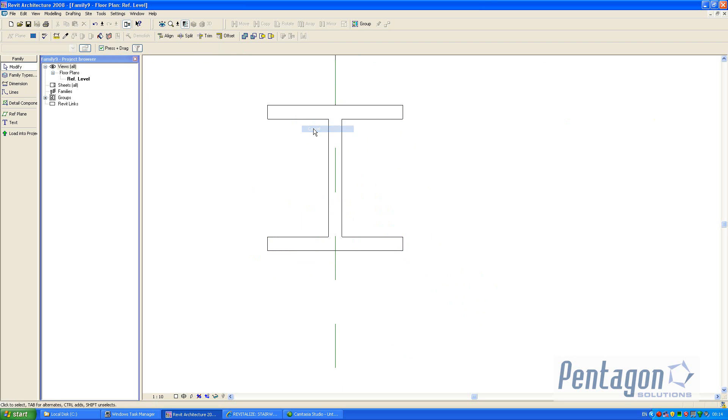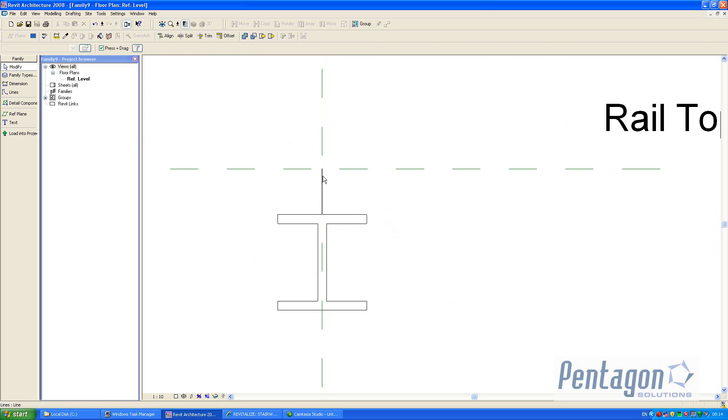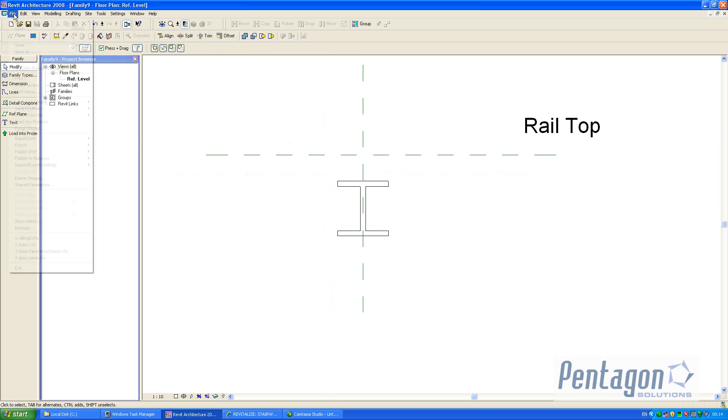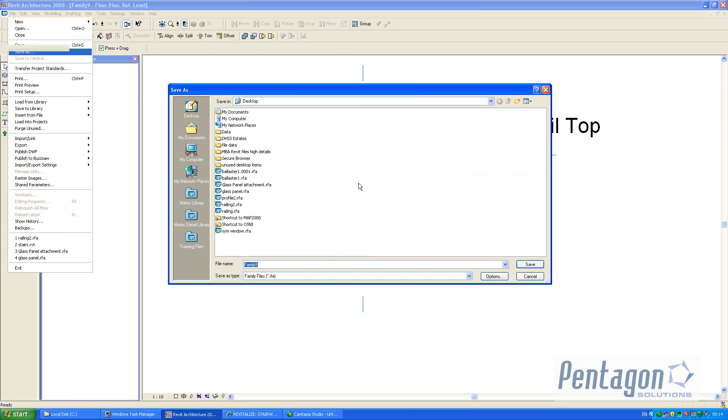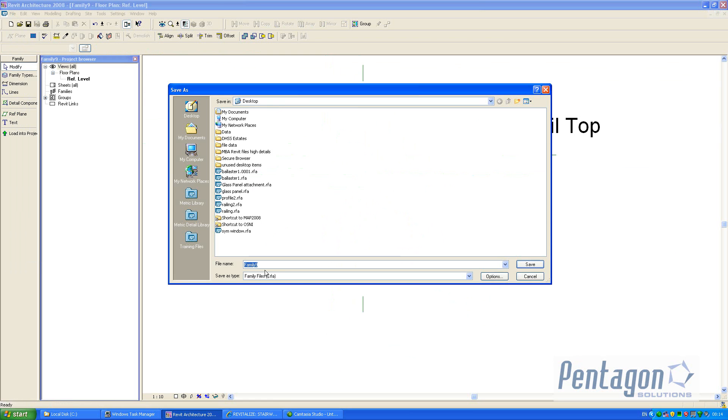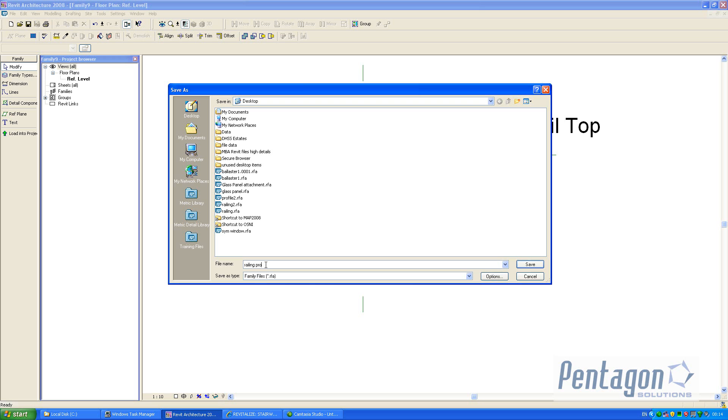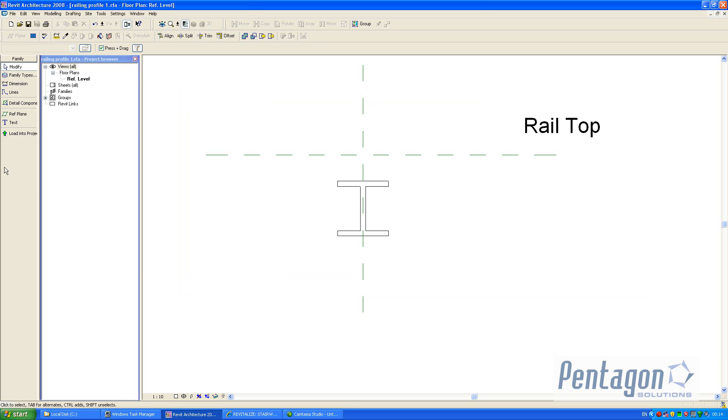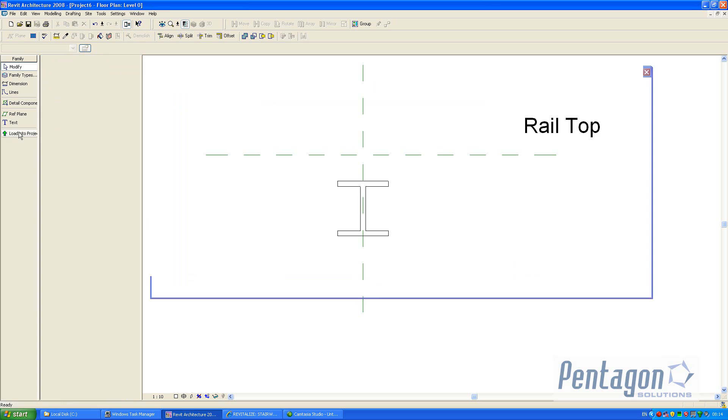And that's our profile made. We can delete our original construction line. So we save this profile back into the desktop, we call it railing profile 1, hit save. We can very quickly load this into the projects.